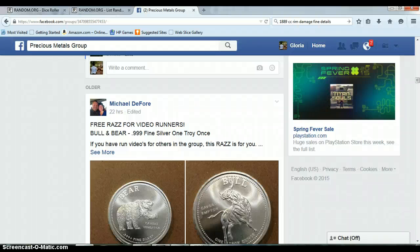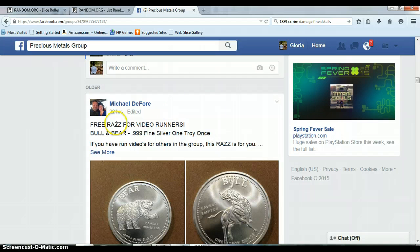Everyone, this razz is for Michael. He's doing the free razz for video runners.